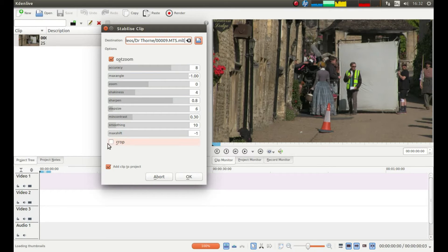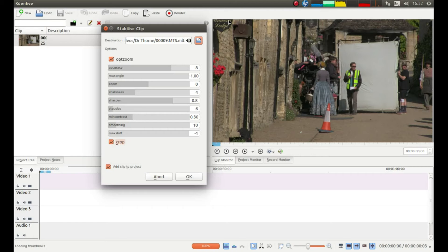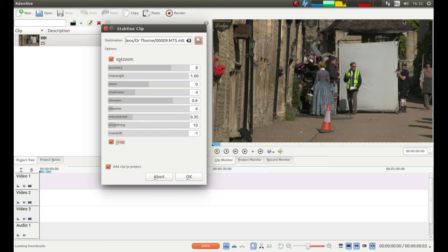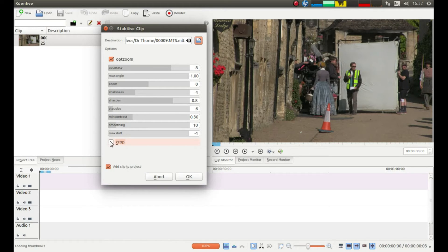The little box next to Crop, if you put a tick in this you will end up with a black border around. So basically this will actually reduce the film slightly so you'll see a black border tracking around, which is no use to anybody really. So just leave this box unchecked.